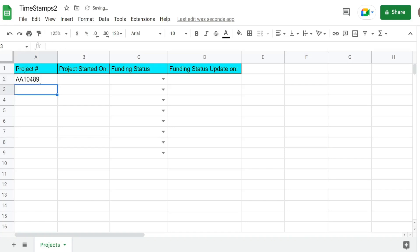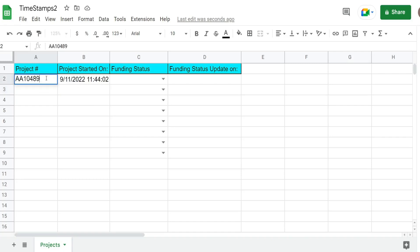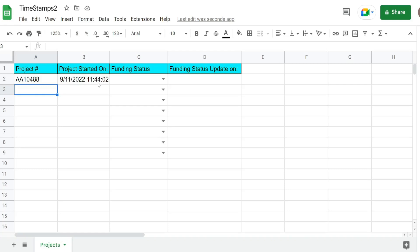There might be a little delay here because I'm filming my screen. There it is, so we get a new date and timestamp there. If I change this to something else it should not update because we put a condition that this cell has to be blank, so you can see it does not update. I can add another one and there it is.